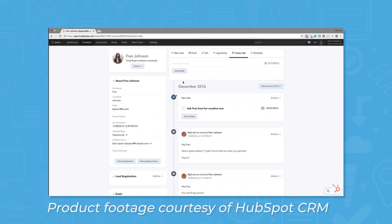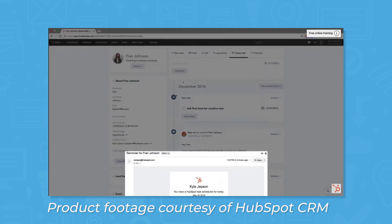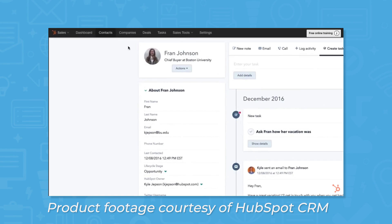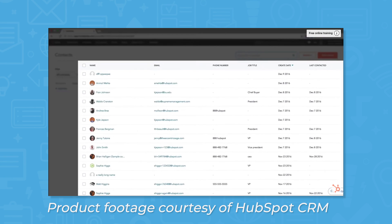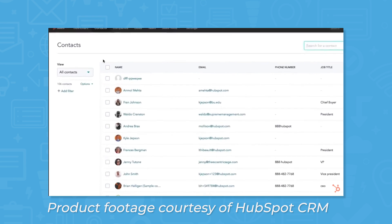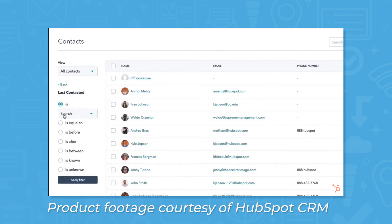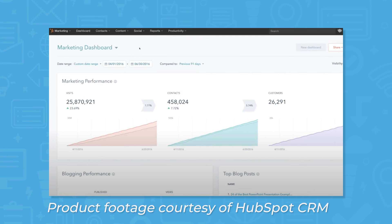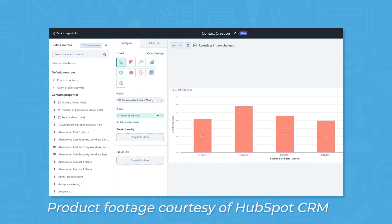HubSpot CRM offers several tools and integrations useful for both sales management and marketing campaigns while maintaining a user-friendly interface to track analytics all in one place. While HubSpot CRM can be useful to businesses of all sizes, it tends to work best for small to mid-sized businesses looking to manage their sales efforts in one place. Through features like extensive reporting, sales dashboards, and pipeline management, users can develop a better understanding of their sales process.